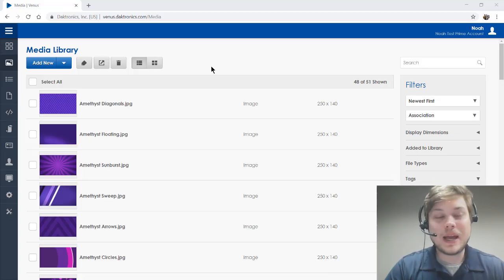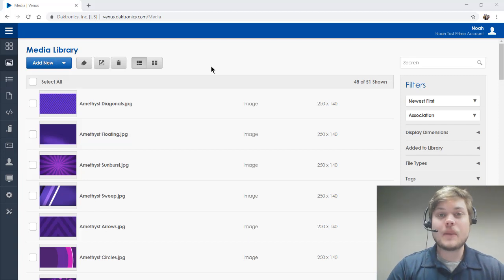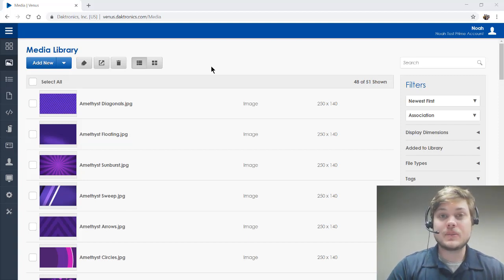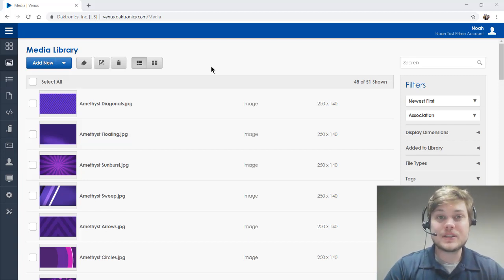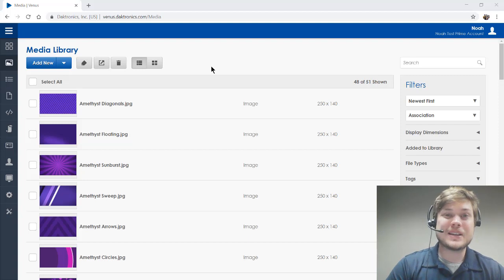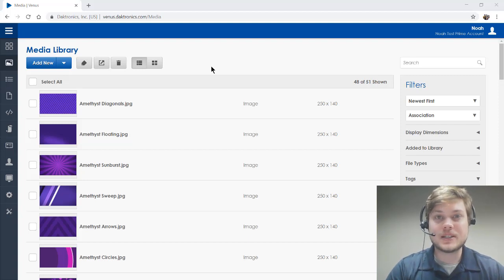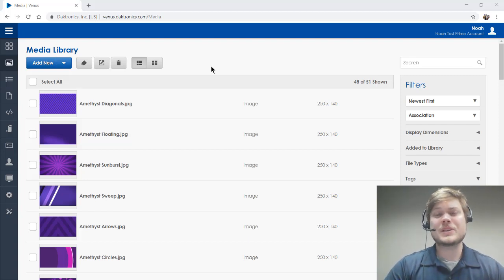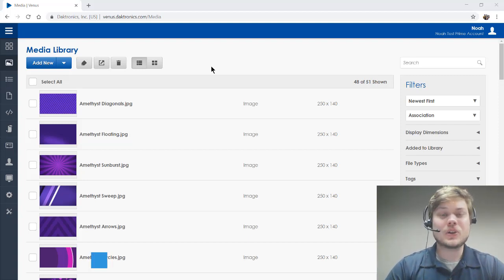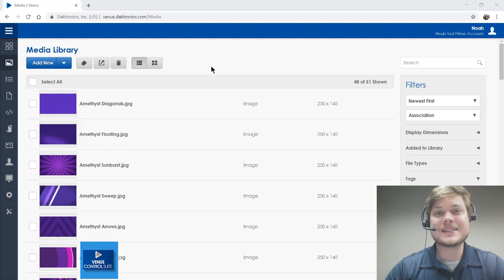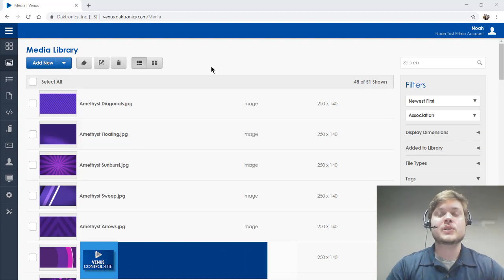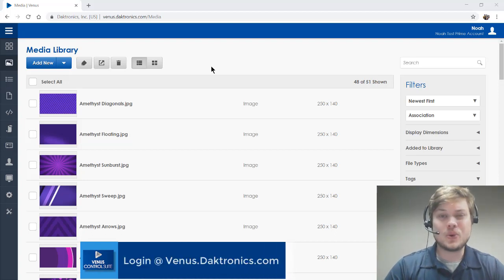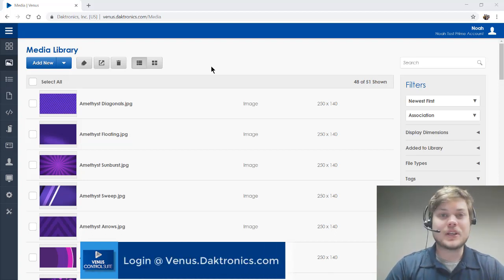Hey everybody, welcome back. Today I'm going to be talking about how to use some images in Venus Control Suite to make great-looking content for your Daktronics display. We know that your display is only going to look as good as the content that you put out there, so we want to give you the tools to be able to create that great-looking content.